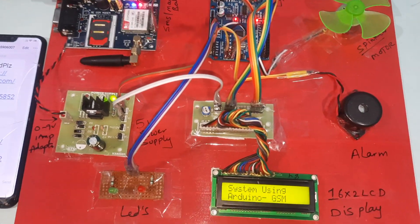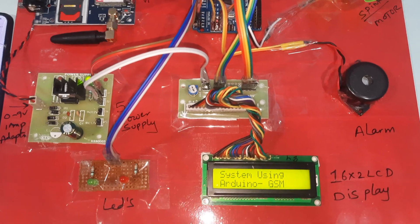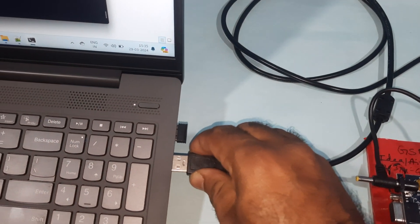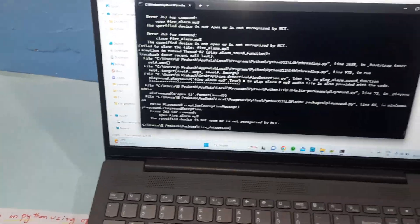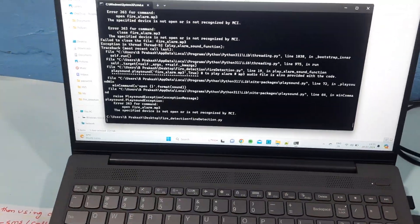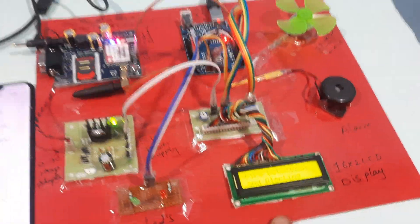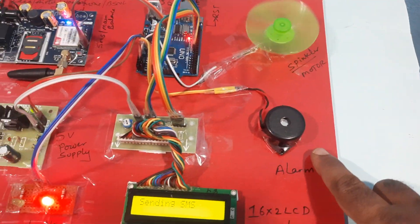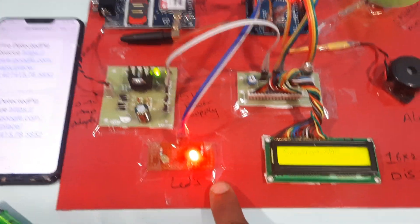Fire detection and alerting system using Arduino and GSM. No fire detected — give the USB cable here. Fire detection and alerting system is now active using GSM. Fire detected — alarm sounding, SMS alert triggered.